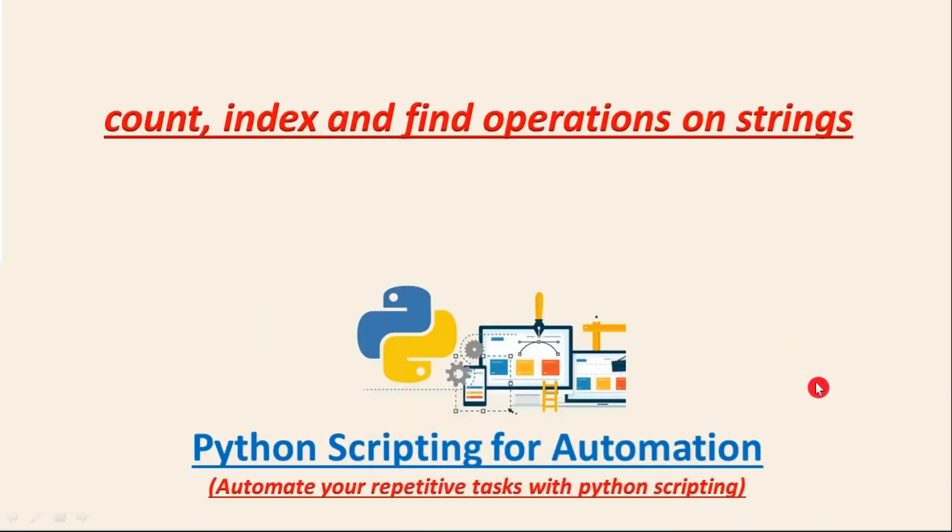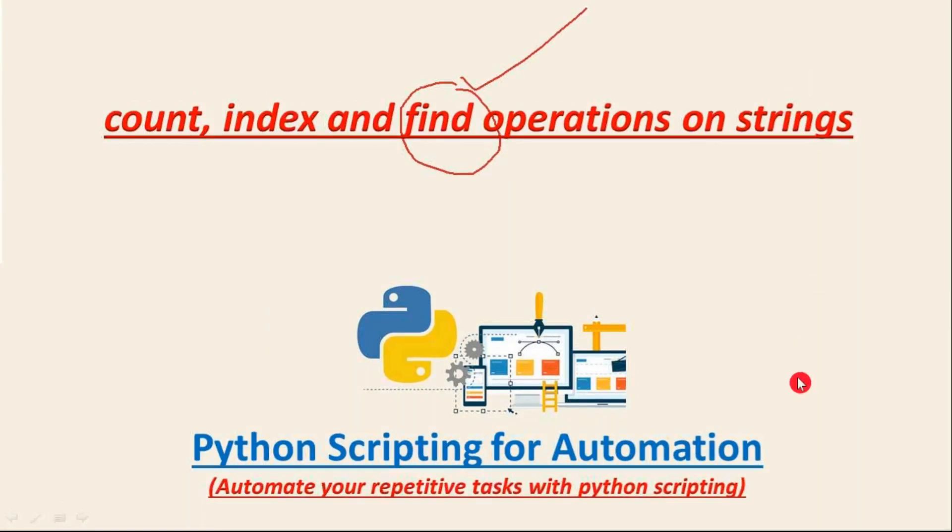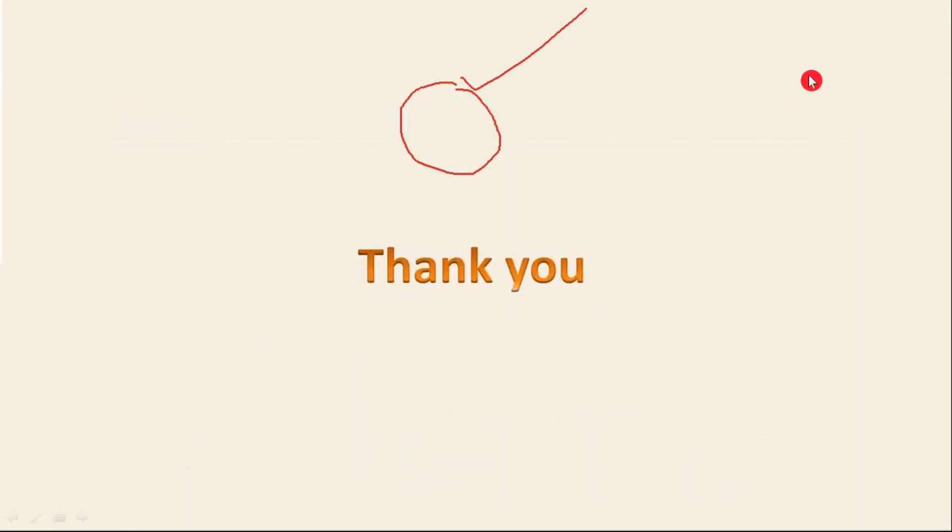So just remember guys how to use find and how it is going to work while writing our scripts. We will use this so that you will be clear how to use find operation. So this is very, very important in your real time. Okay guys, thank you for watching this video.